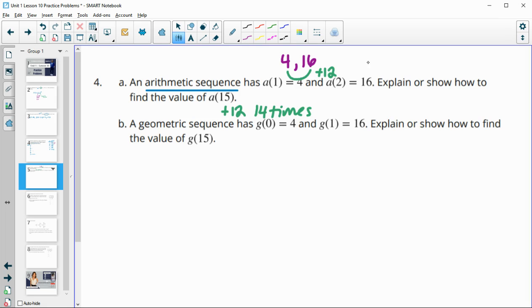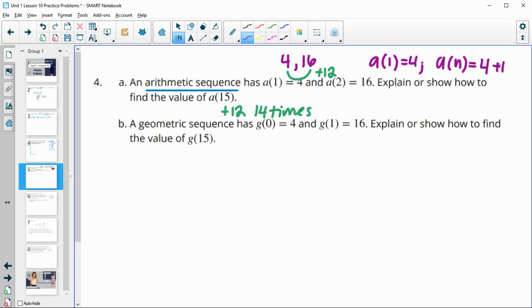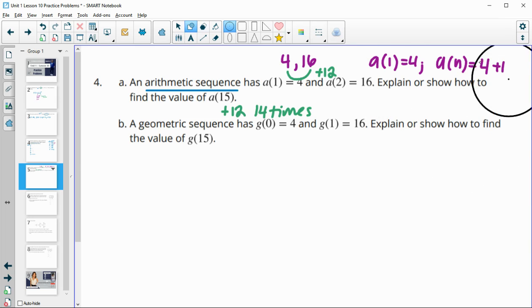So you could just add it 14 times. You can also set up a recursive formula if you wanted, where your first term is 4. If you wanted to set it up and, sorry, not be recursive because then we're just doing this same thing.